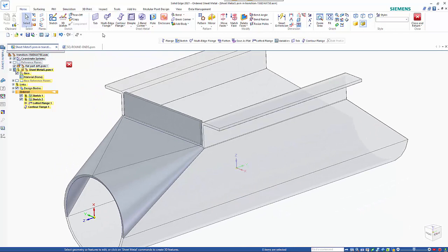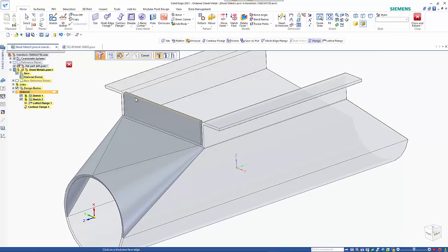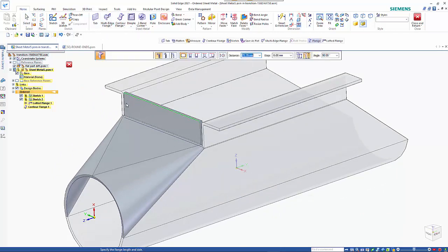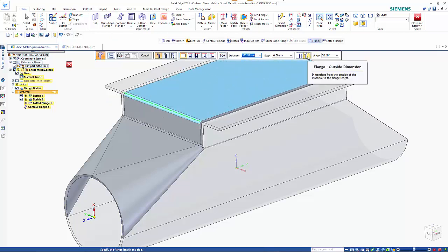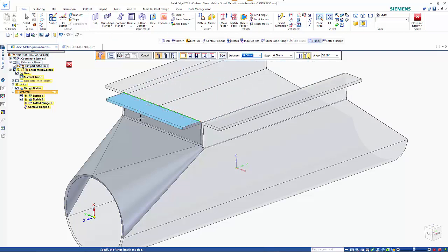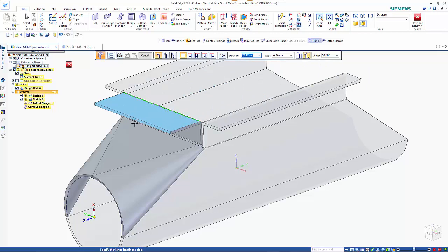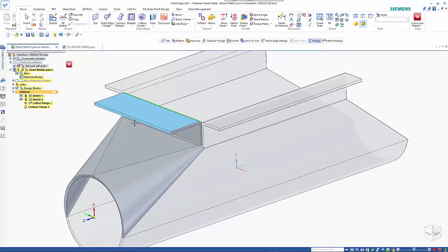So from here it's quite easy. I can just do a standard flange. Using my settings. I want to do a material outside. Sorry. A dimension outside. And I want to put in say a 15 mil distance off of there.